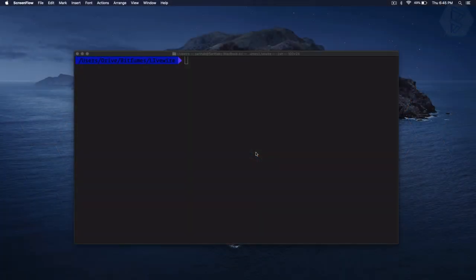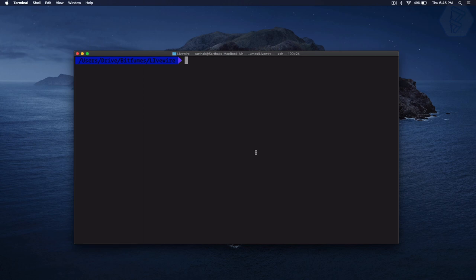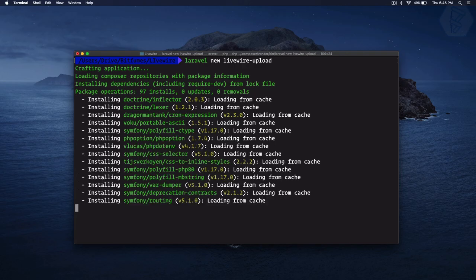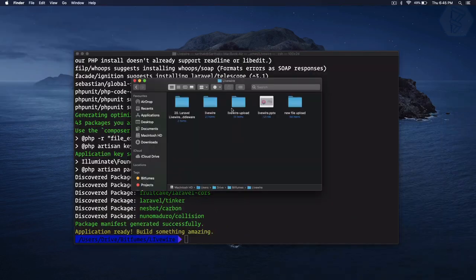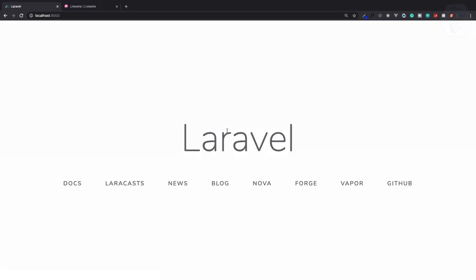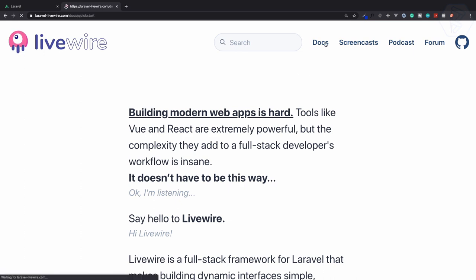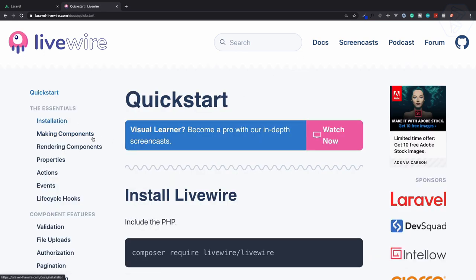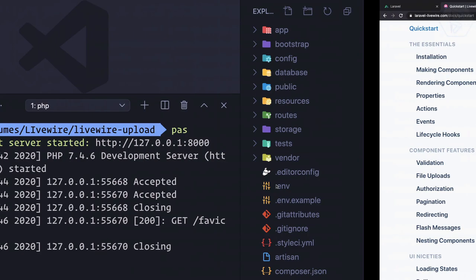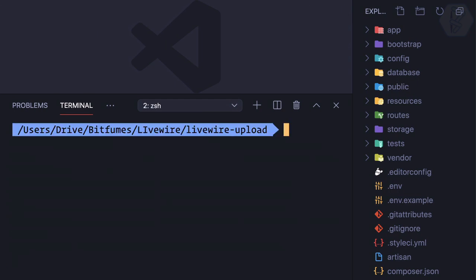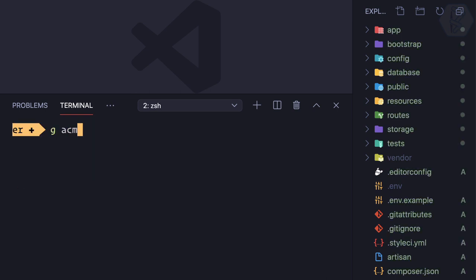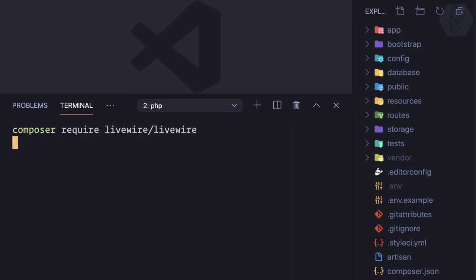Let's start by creating a new Laravel application: `laravel new livewire-upload`. Here we have a fresh Laravel 7 installation. Let's start with Livewire — go to the docs, run `composer require laravel/livewire`. Before that I'll do `git init` and hit the first commit. So let's say `composer require laravel/livewire`.